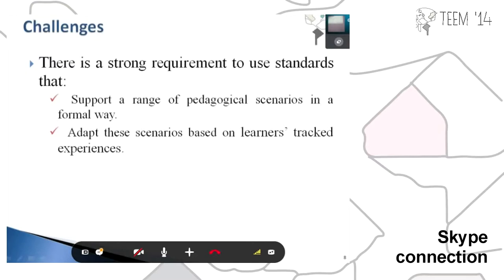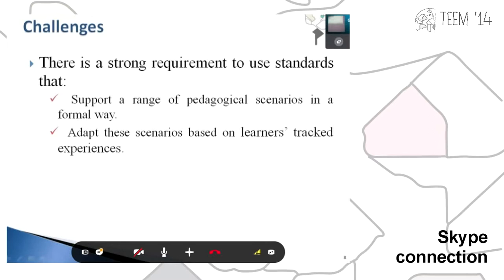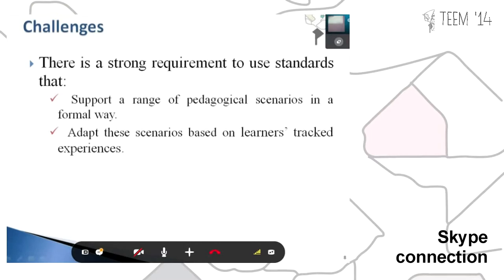The challenges we are facing is that we have a strong requirement for supporting a range of pedagogical scenarios — physical as well as digital — and to adapt the scenarios based on the learning targets of existing learners.